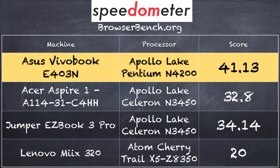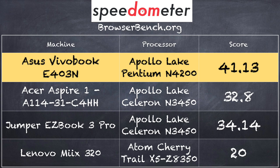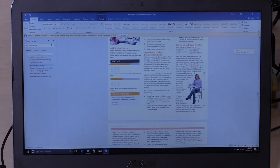And on the BrowserBench.org speedometer test, we got a score of 41.13. That compares to 32.8 that we got on the Acer Aspire 1, which costs $200 or thereabouts and is running with the N3450 processor, which is a little slower than the Pentium processor on this one. So we're seeing a decent little performance boost, given that we have a slightly faster processor on here. But to be honest with you, in most everyday kind of interactions with the computer, you may not notice the difference.